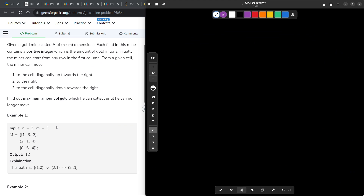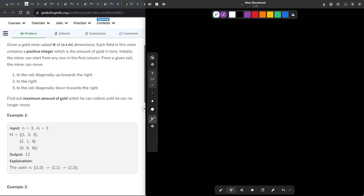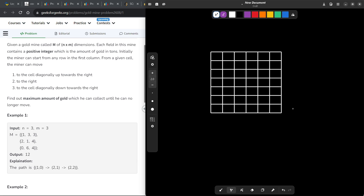Let me represent this with the help of a matrix. From each point — let's say I am at this particular point right now — I can go towards the right, towards the top-right, or towards the bottom-right. These are the three possible places I can move to.